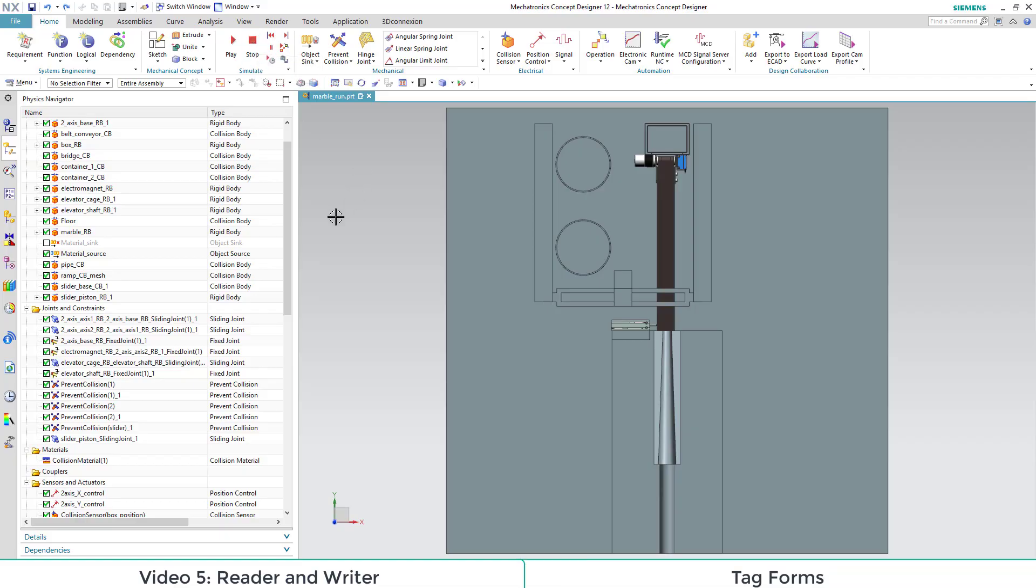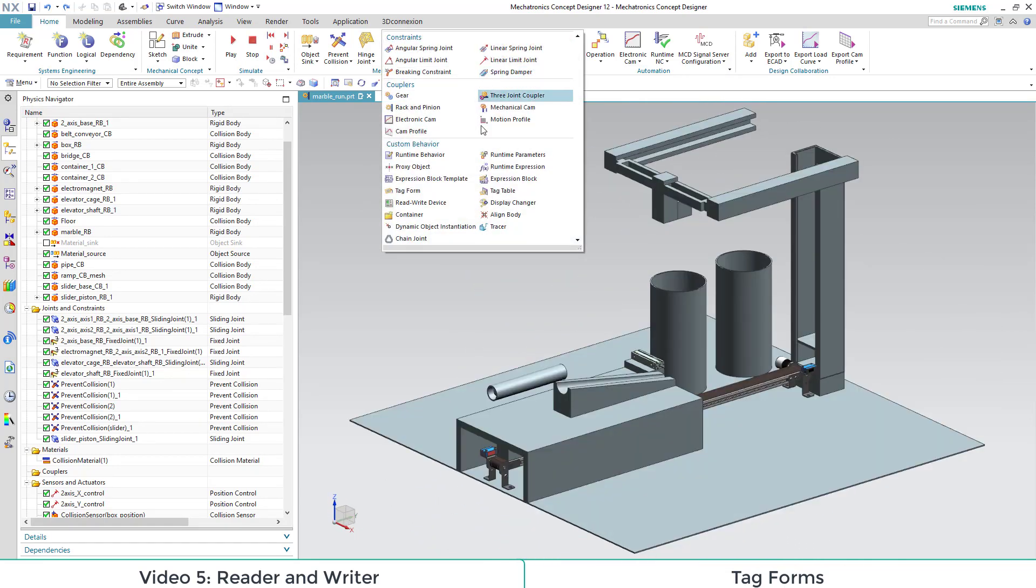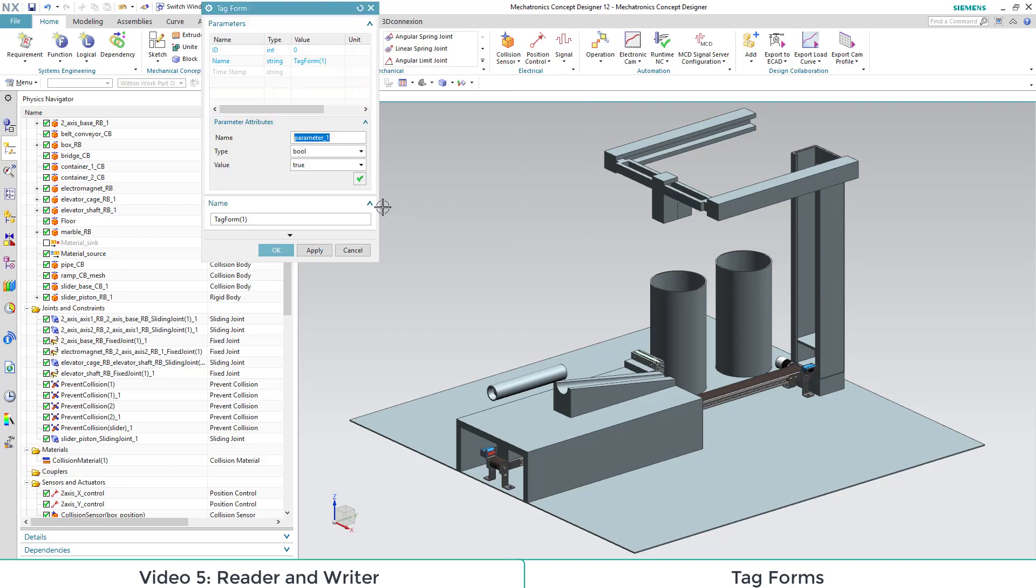Now we will show you the functionality of read-write devices. They are under the point custom behavior of the mechanical section. But before we are able to use them we need some tag forms just above it. A tag form consists of minimum an ID and a name.